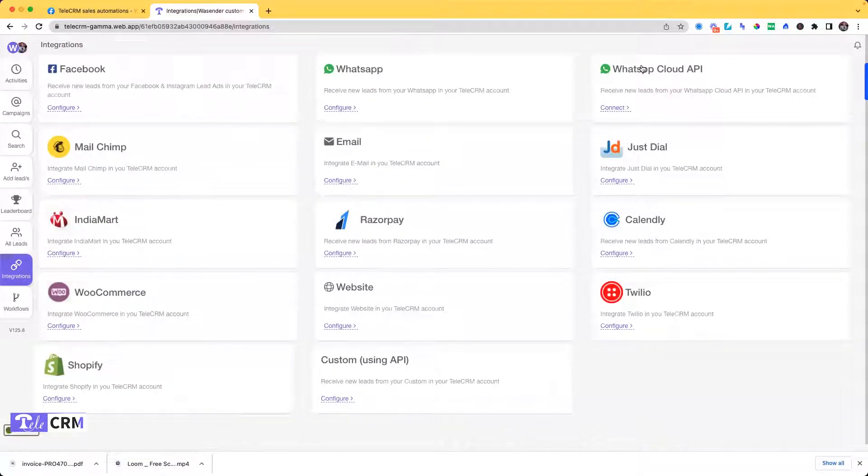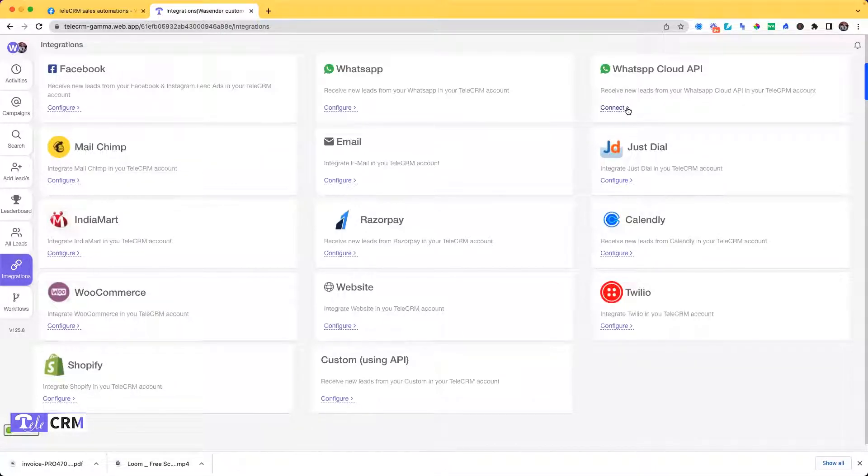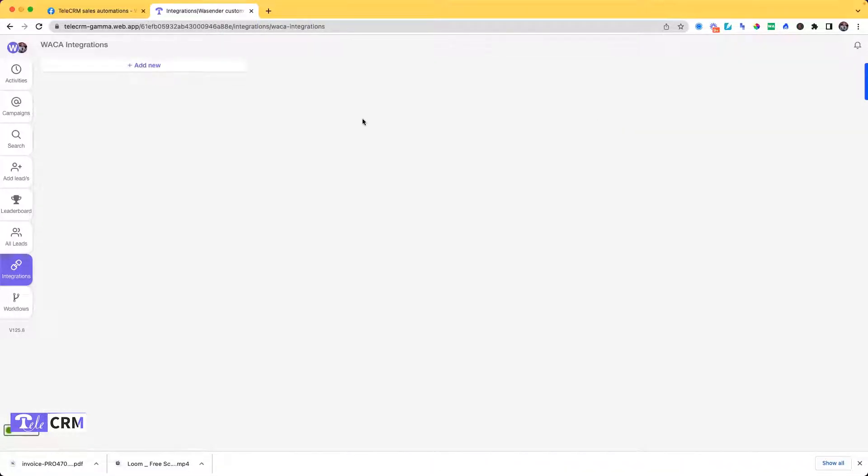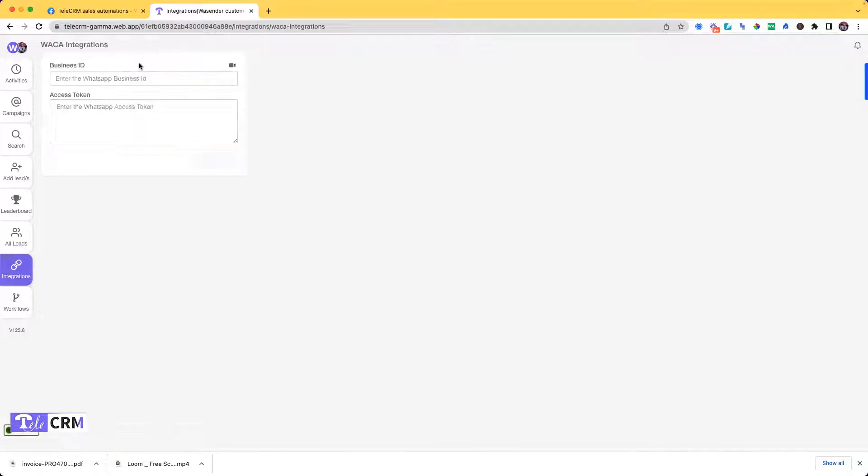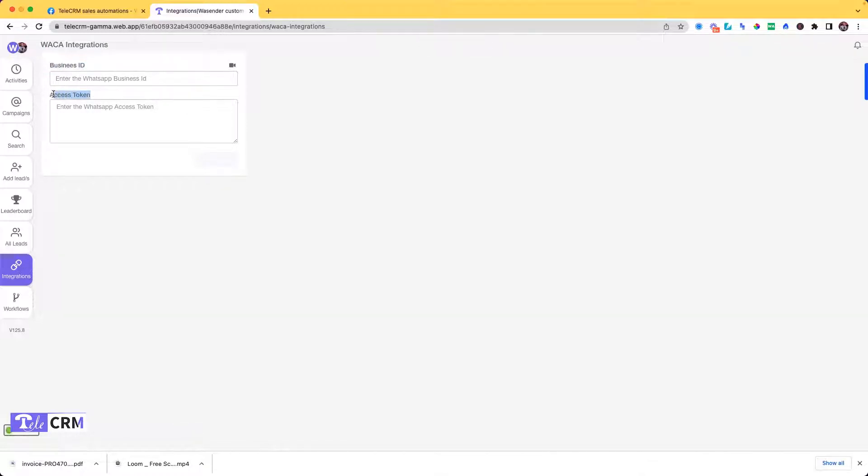Click on Connect. You will find an option to add new. I'll click on Add New. It's asking me for Business ID and Access Token here.